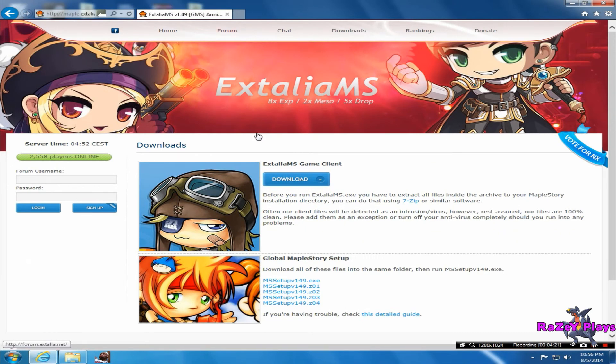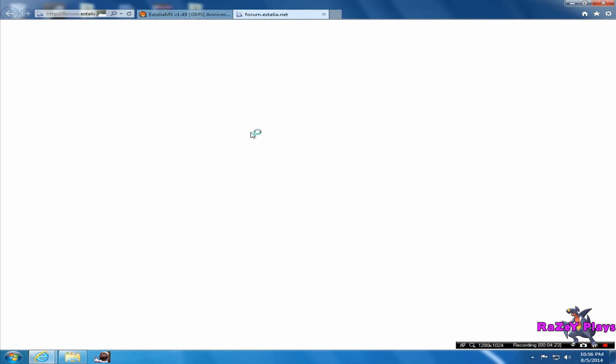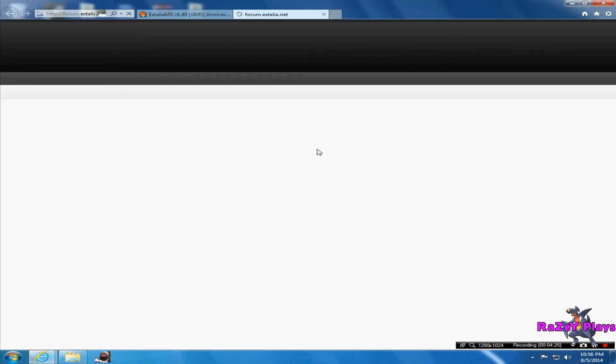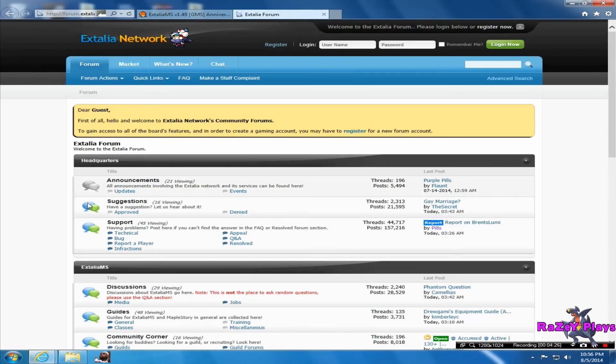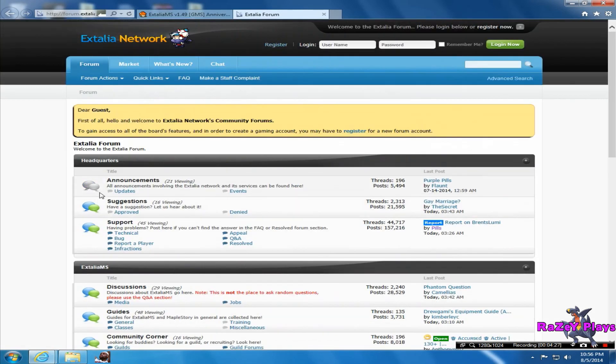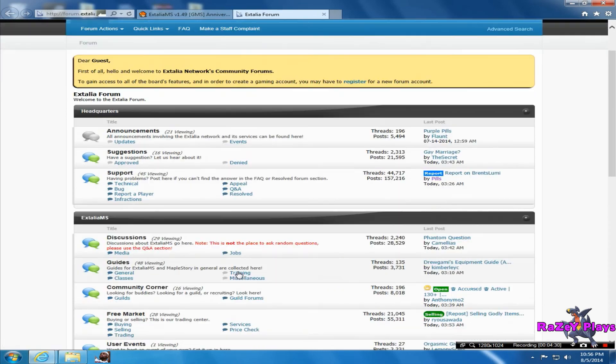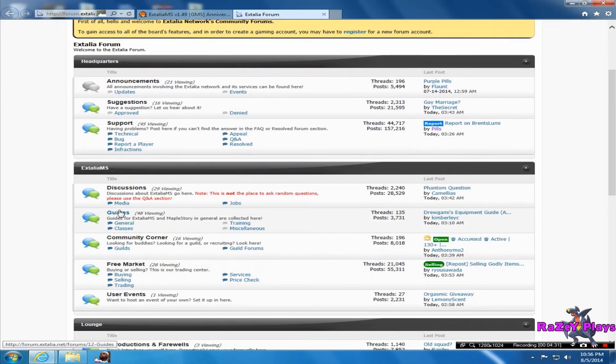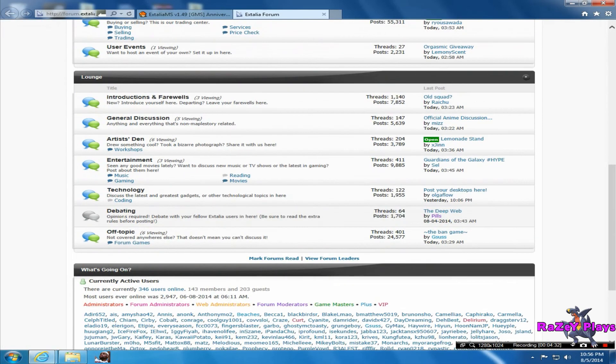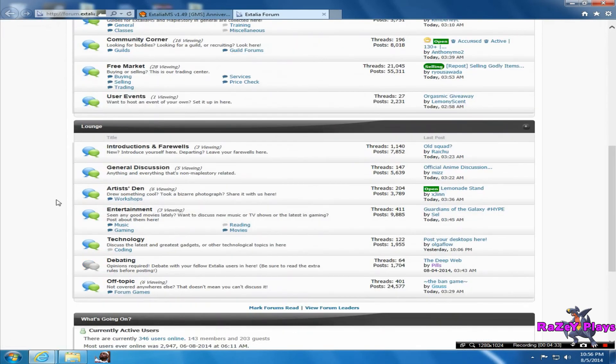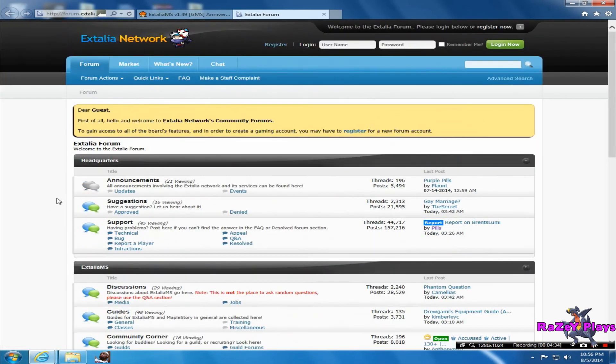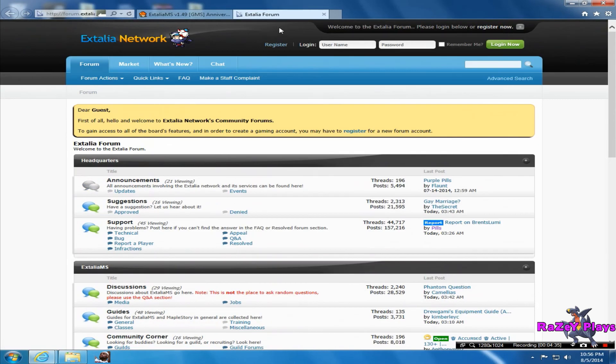If you click here on the forum, there's a lot of things - there's like announcements, support, guides and stuff. So this will really help you out if you're new to this game, for making money and stuff.